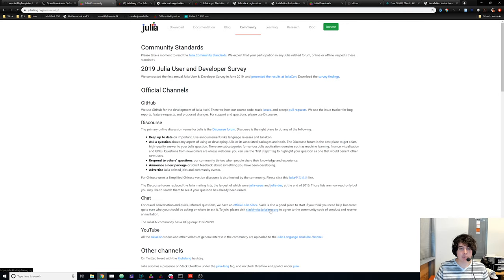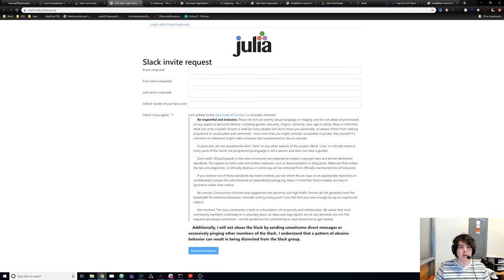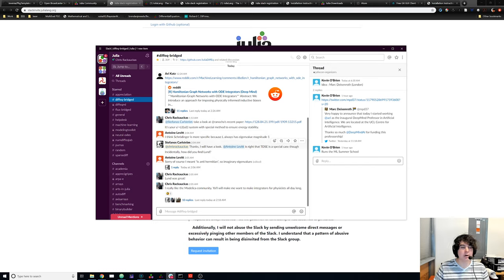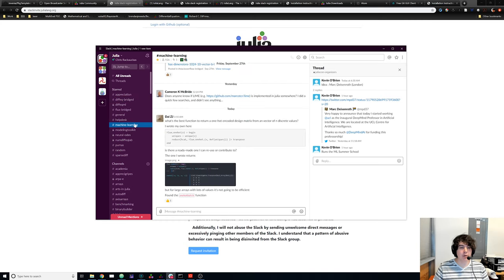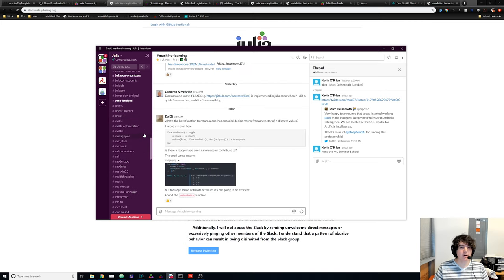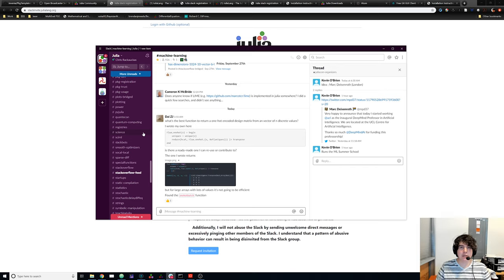The other place you might want to get help from is the Slack. To get an invite you fill out a form, and then you'll get access to a Slack where on various channels people talk about differential equation solvers, machine learning, and all sorts of Julia development. If you're interested, these are two sources to get in touch with people.